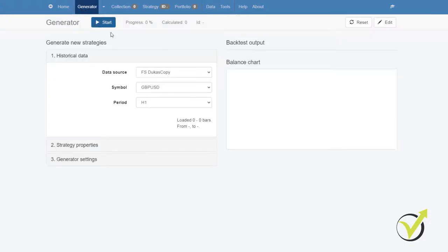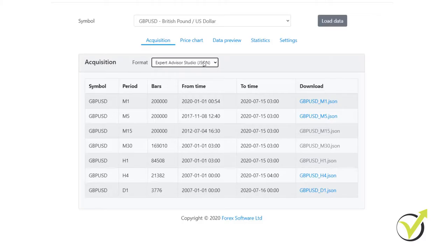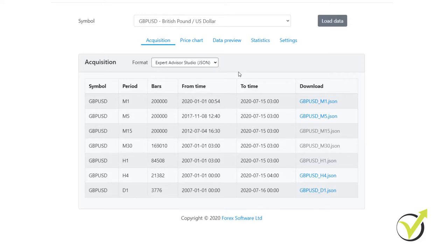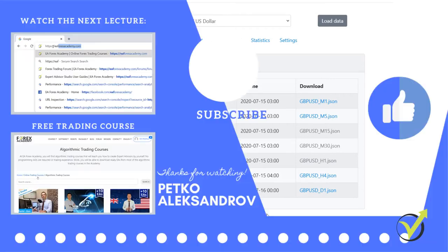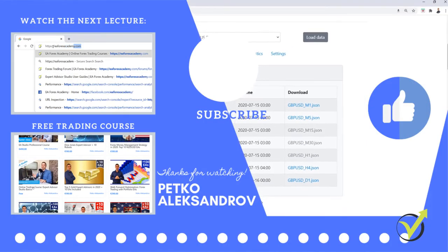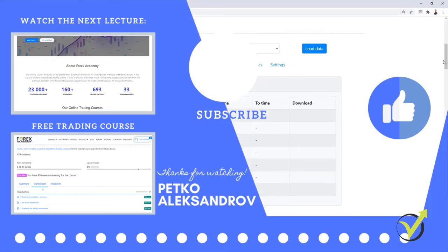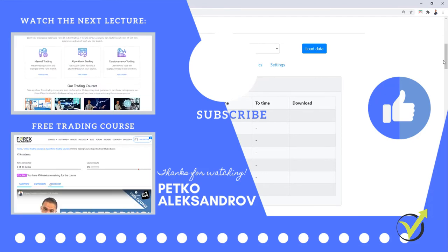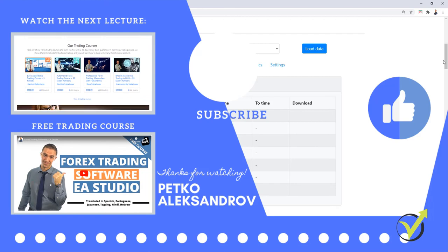So this is how you can import and get historical data, not just for EA Studio, but for MetaTrader, for Excel, for Forex Strategy Builder. And until the moment, this is the most reliable historical data, the fastest way to download it, not huge files to download tick data and wonder how to use it. It's really easy because this data is converted to bars and it is absolutely free to use that Forex historical data app. Thank you for watching the video. Don't forget to give it a like and subscribe to get more of our free videos. Cheers.